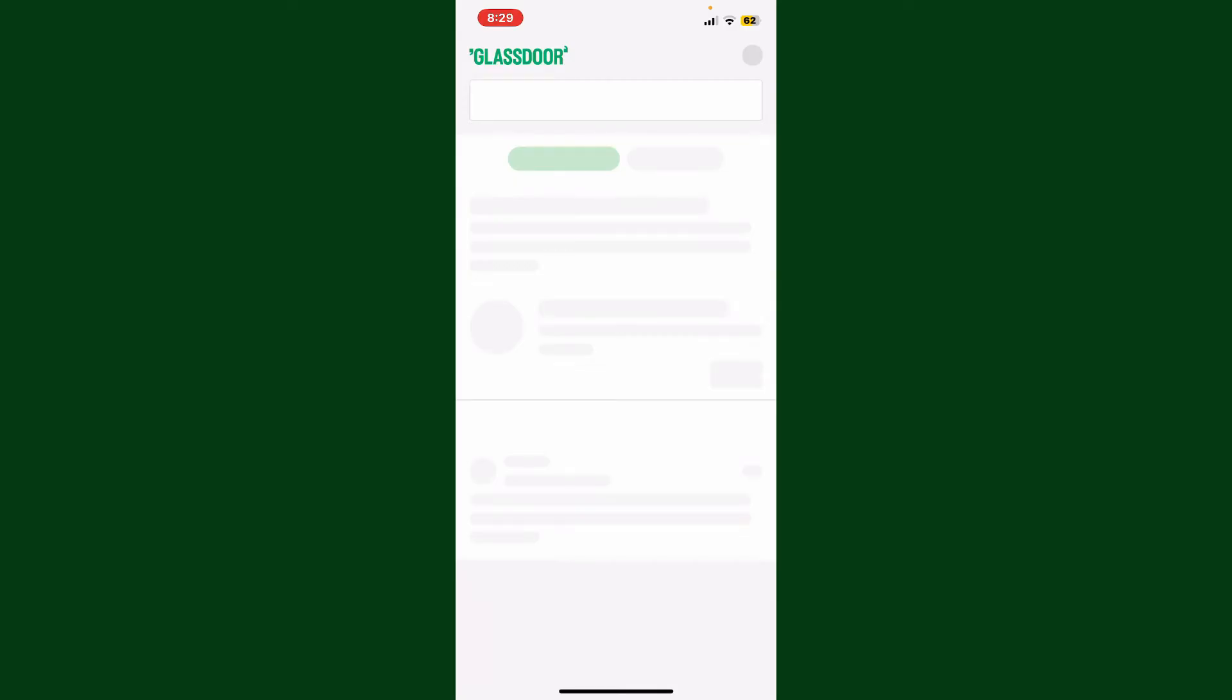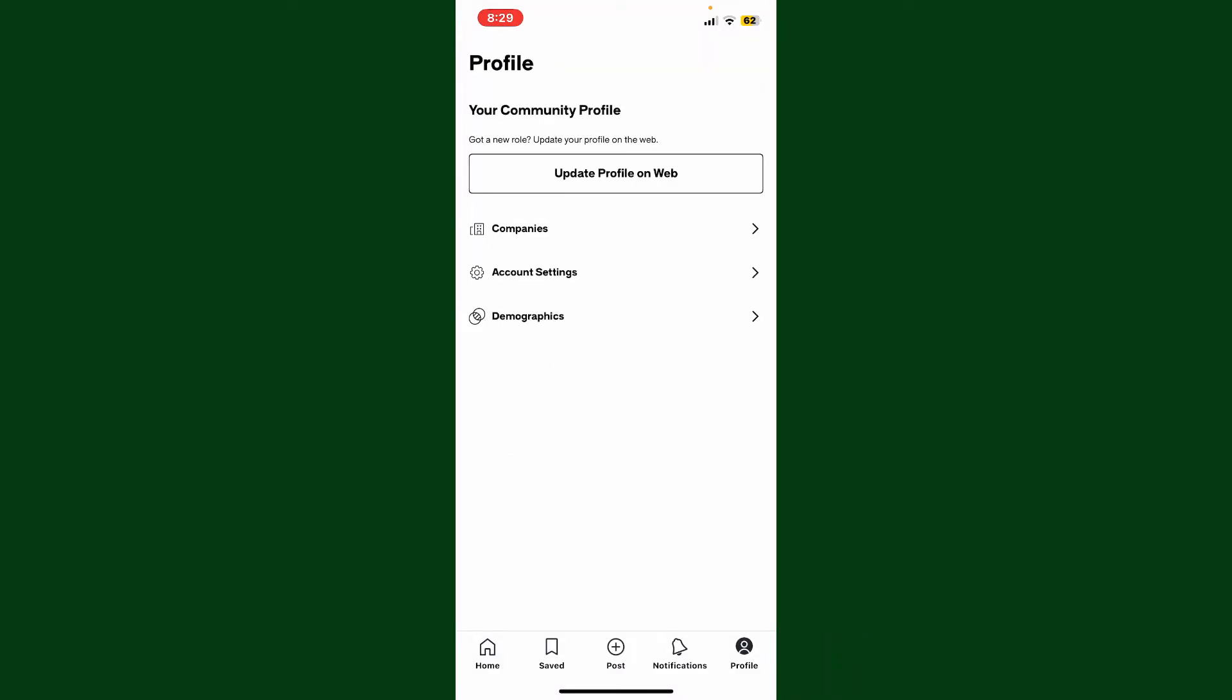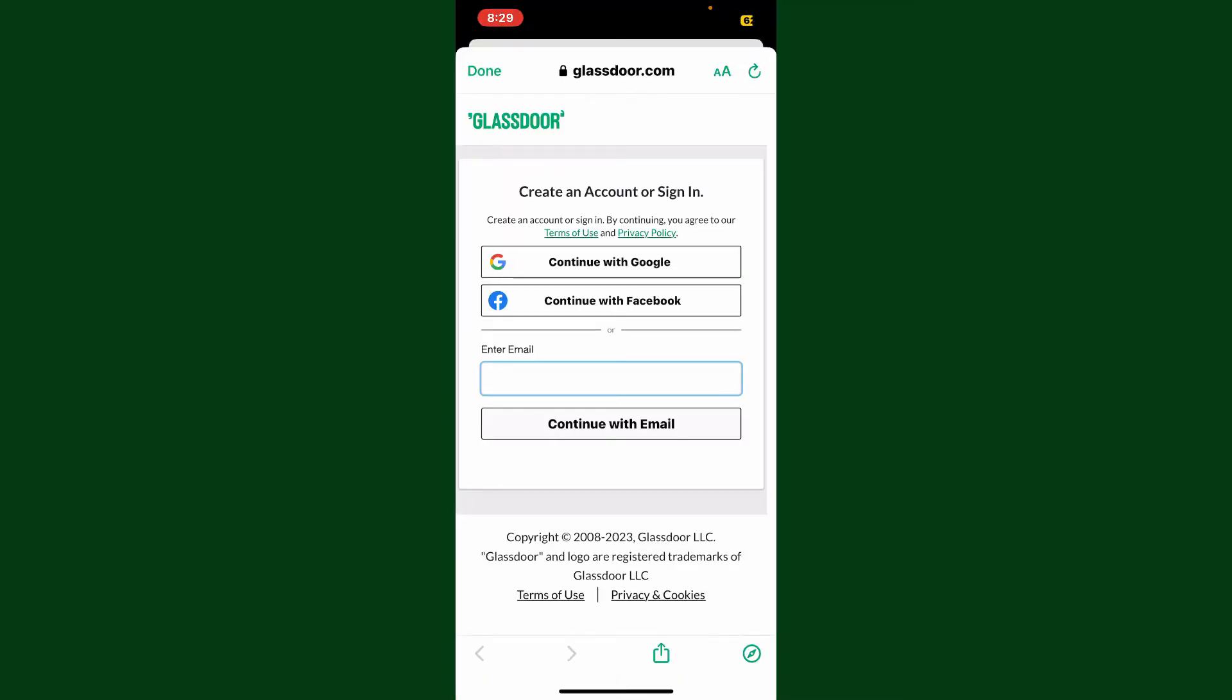that you're inside the main home page. Go ahead and tap on the profile button at the bottom right-hand corner, and then click on 'Update Profile on Web'. You'll then be taken to the sign-in page for Glassdoor.